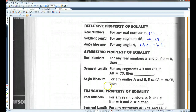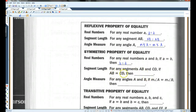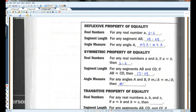Symmetric property: if A equals B, then B equals A. Likewise, if AB equals CD, then CD equals AB. And if the measure of angle A equals the measure of angle B, then the measure of angle B equals the measure of angle A.